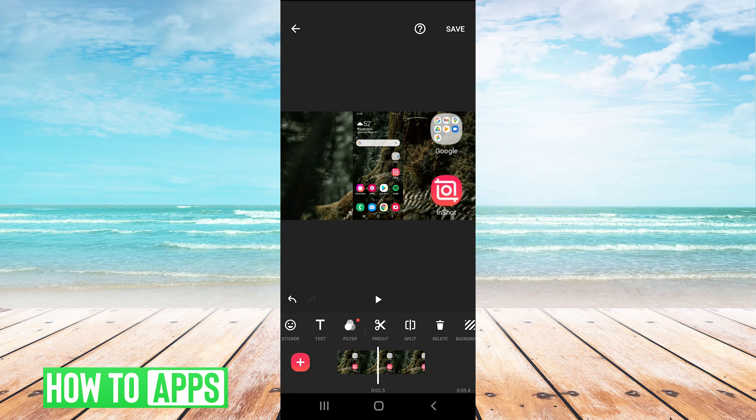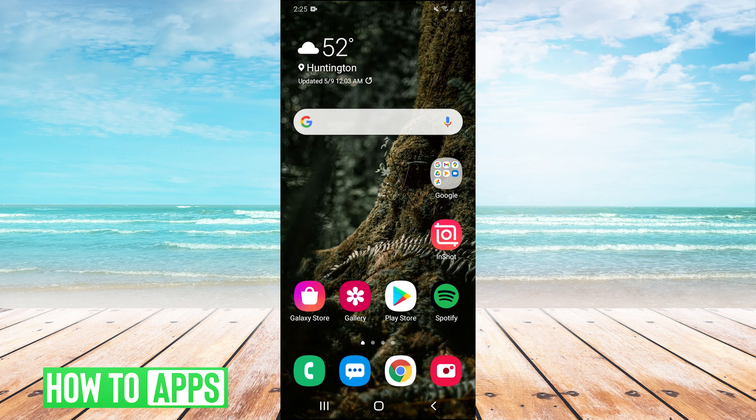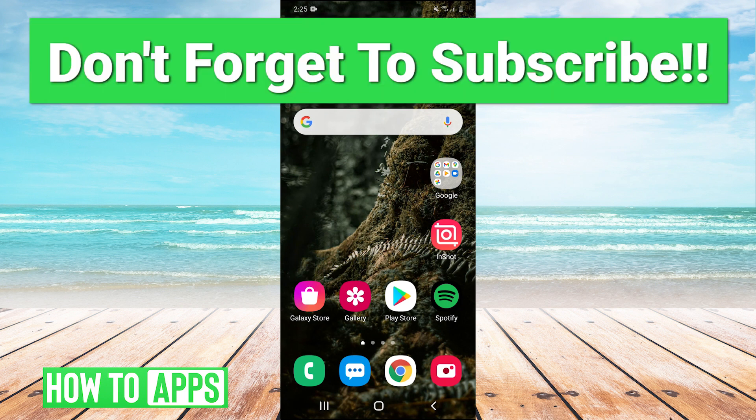So yeah guys, super simple tutorial. Let us know if that helped you out. You can leave a comment in the comment section below if it did. If you guys have any suggestions or topics you'd like us to cover on the channel, you can always leave that in the comments below as well. Make sure to like and subscribe to the channel and I will see you guys next time. Bye bye.